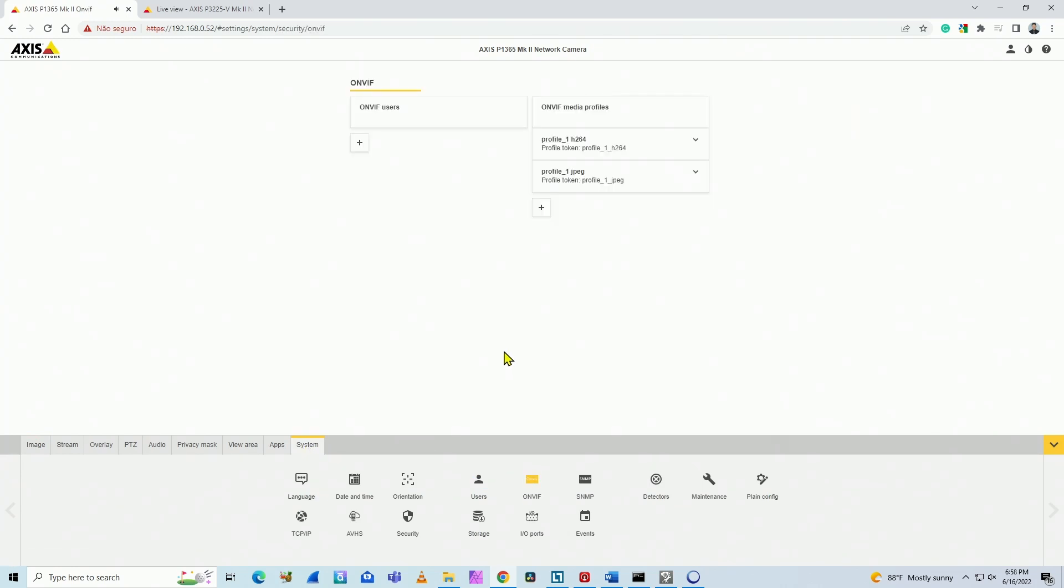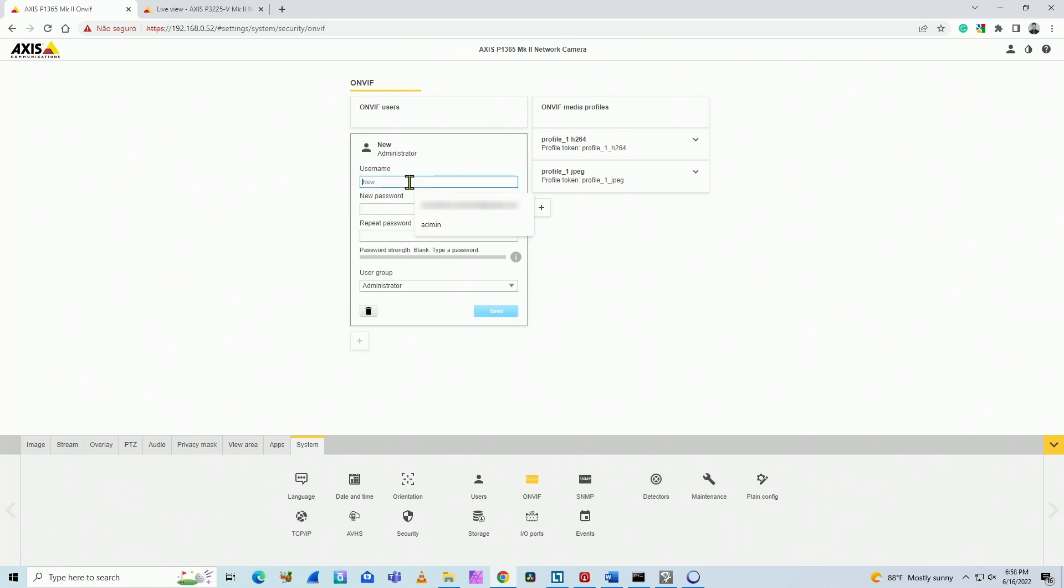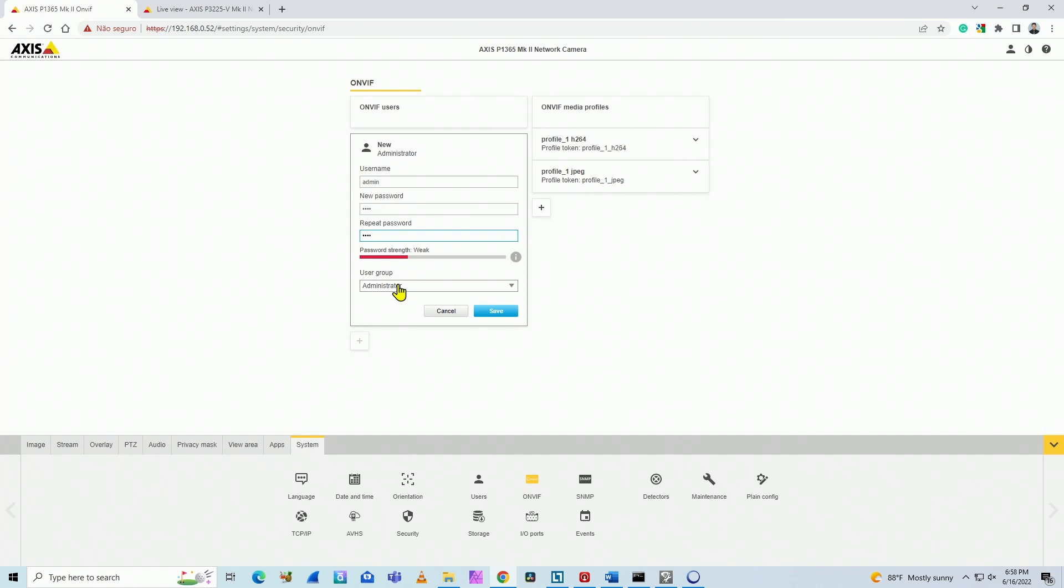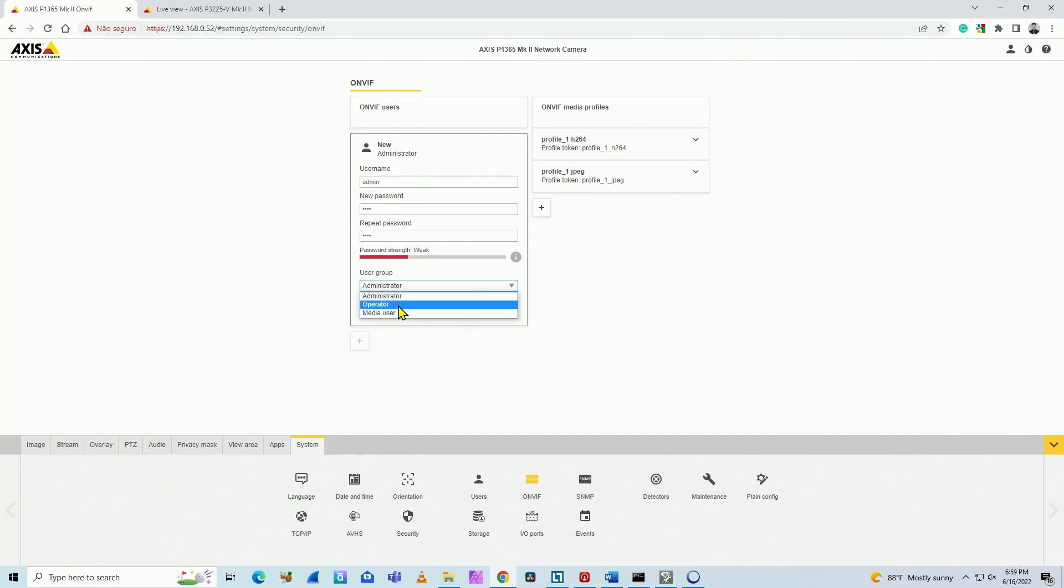I click here and what I have to do is just create a new user with ONVIF. So I click here. Let me just create a user here as admin, for example, and the password, repeat the password. And here I can select the group: administrator, operator, or media user. I'm going to go with administrator. Save. Here you go.